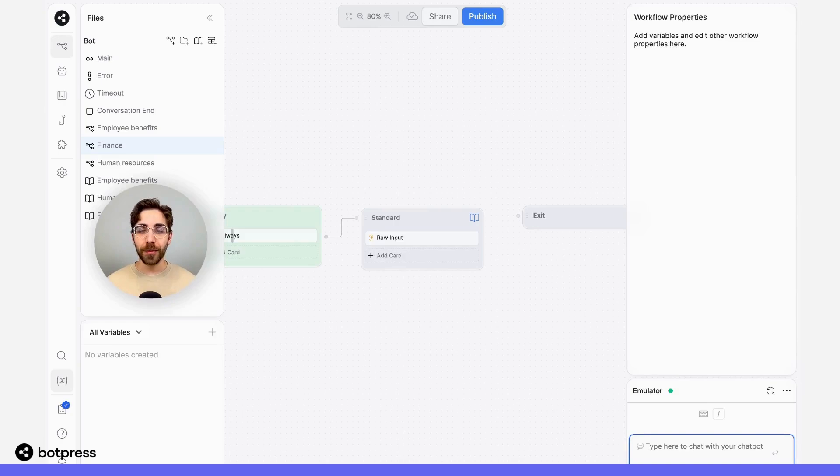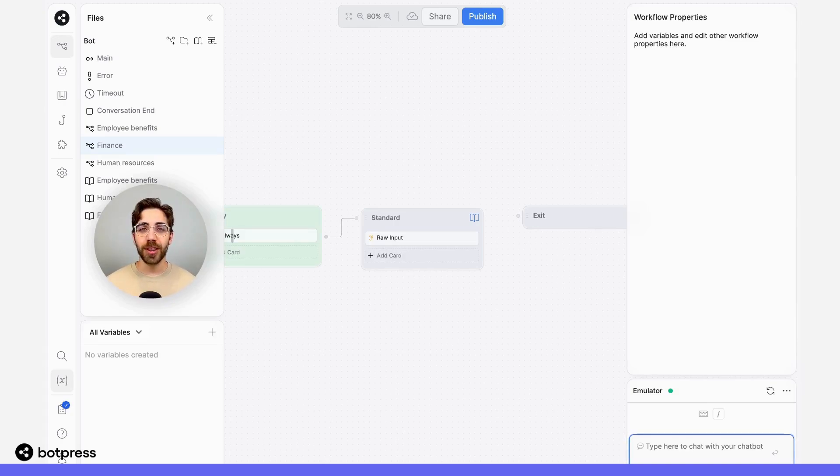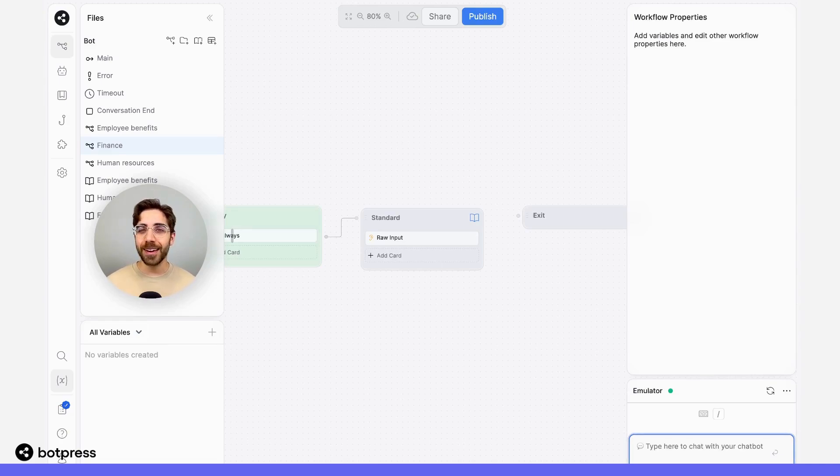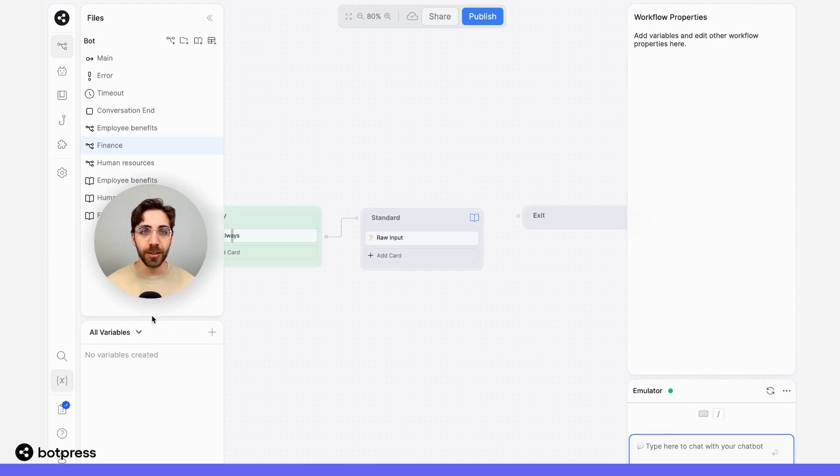Now that I've uploaded knowledge bases for each of these categories, I want to make sure that my bot limits its answers to its respective knowledge base, so that when my user asks a question about finance, they're not going to get an answer from the human resources document. Let me show you how to do this.